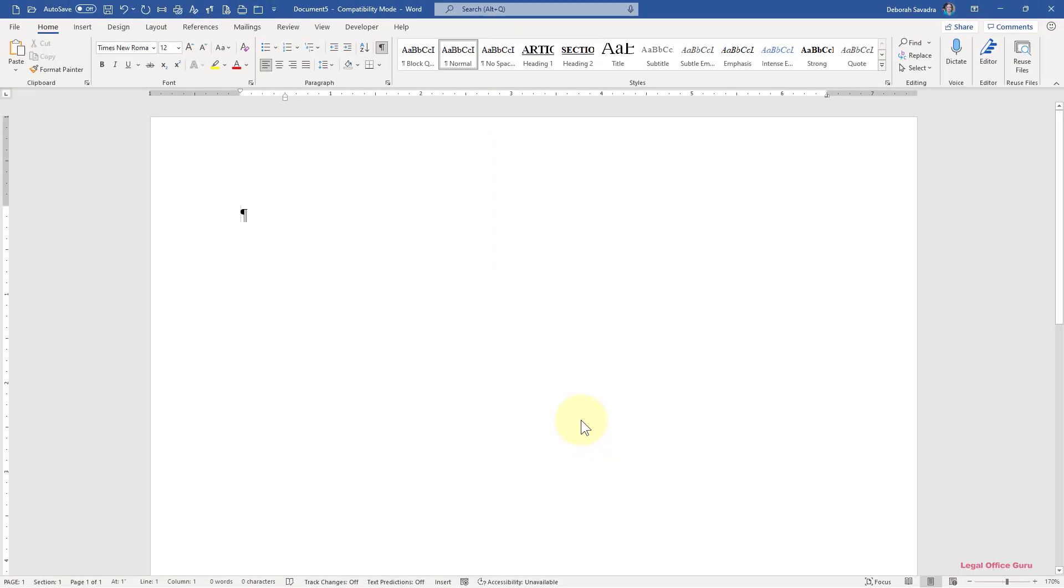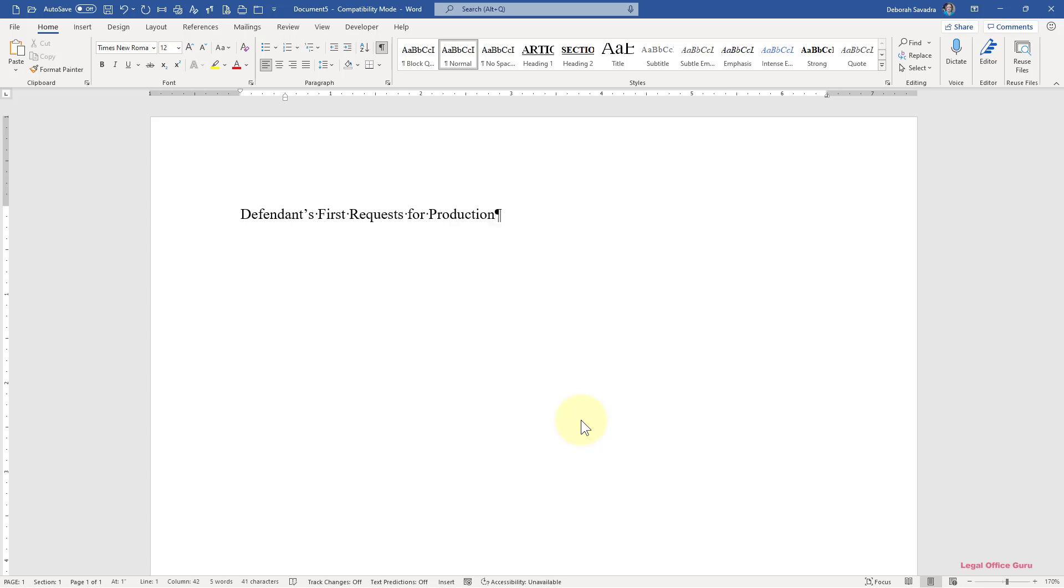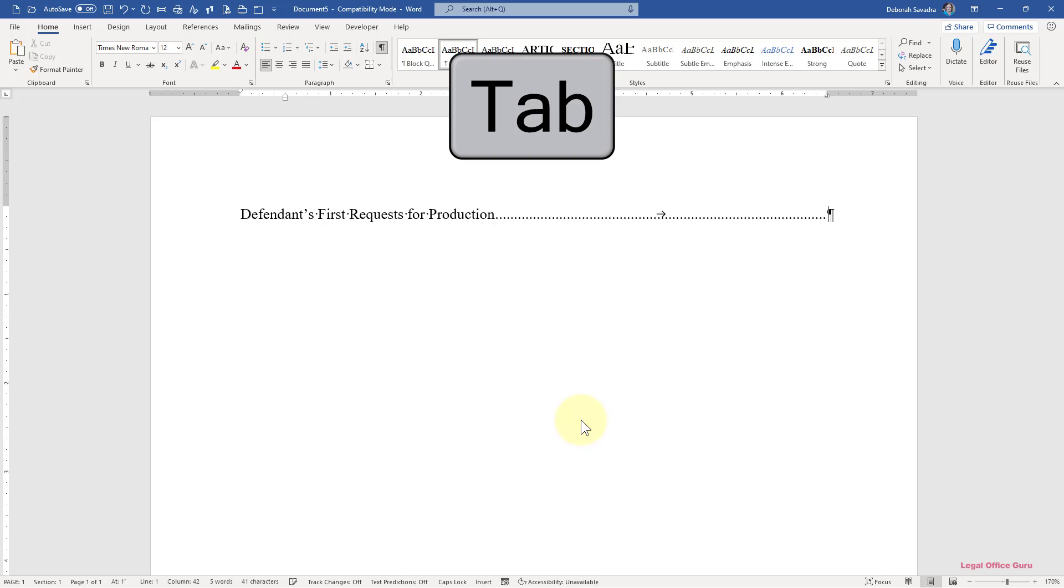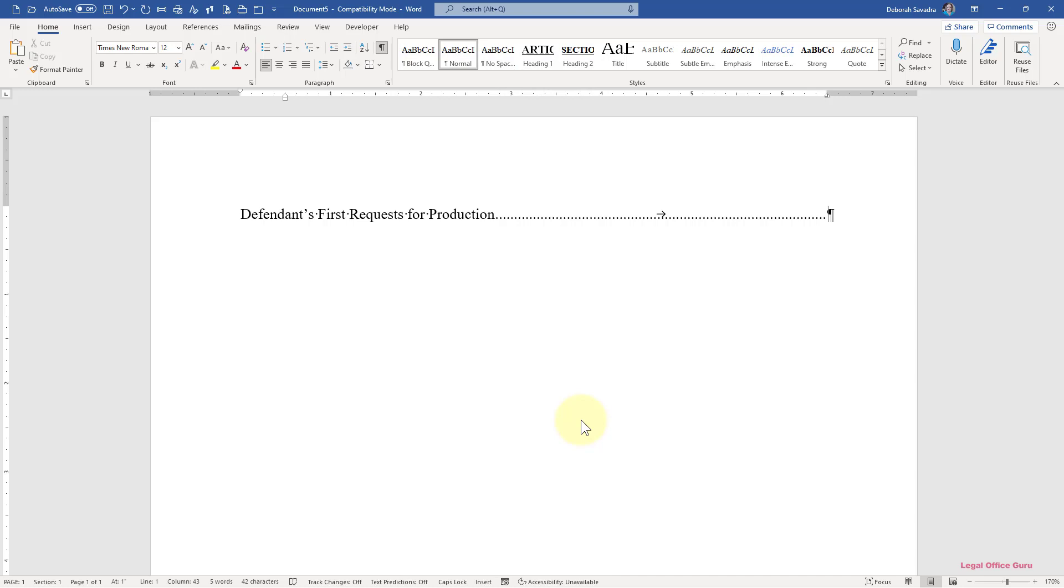Now when I type in a document description, I can press Tab afterward and a dot leader will appear which takes my cursor all the way to the right margin, where I can type a letter or number of the tab corresponding to that document.